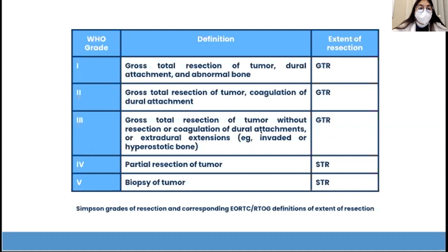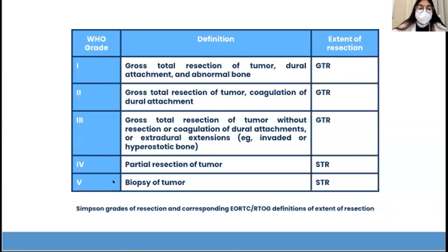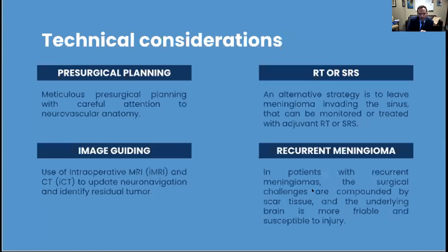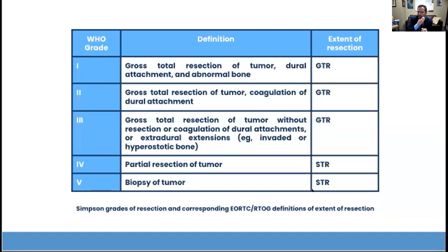Grade five is only a biopsy of the tumor, being also a subtotal resection. One thing to note: it's not WHO grade — WHO grading refers to the pathology. So these are the Simpson grades.